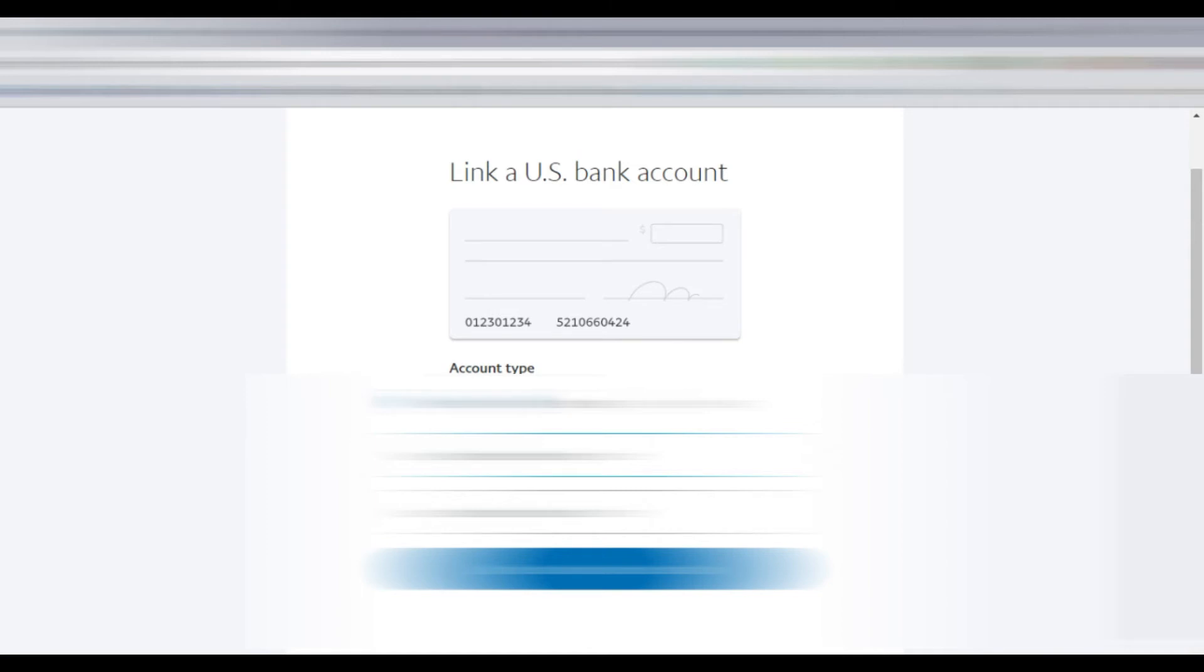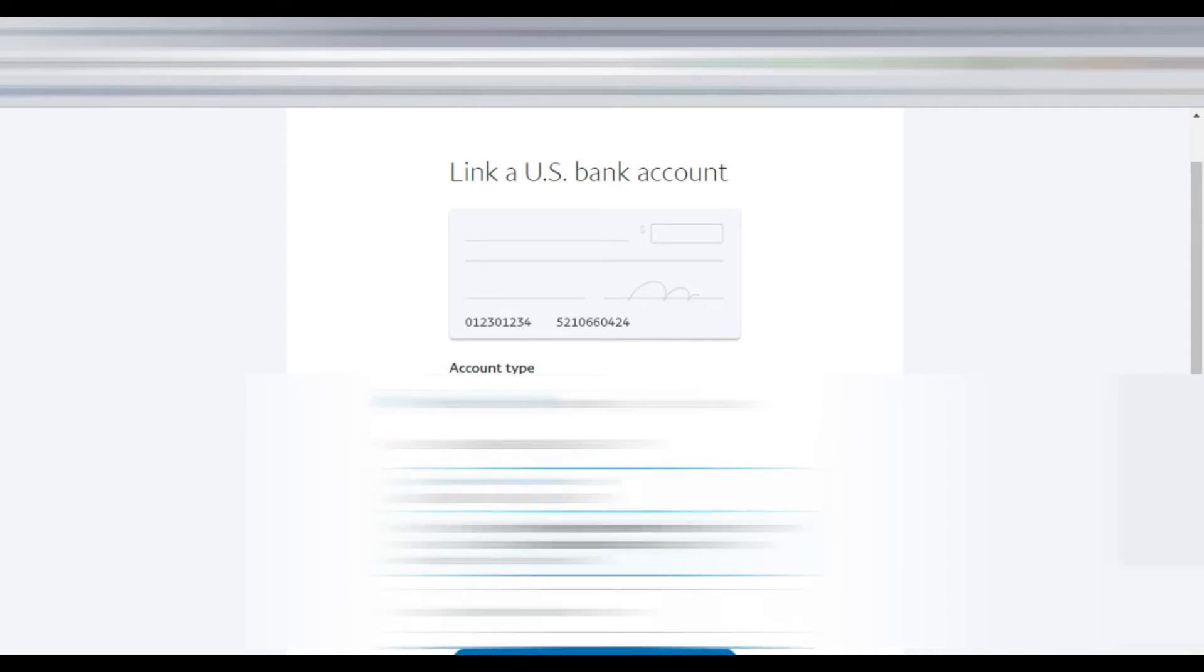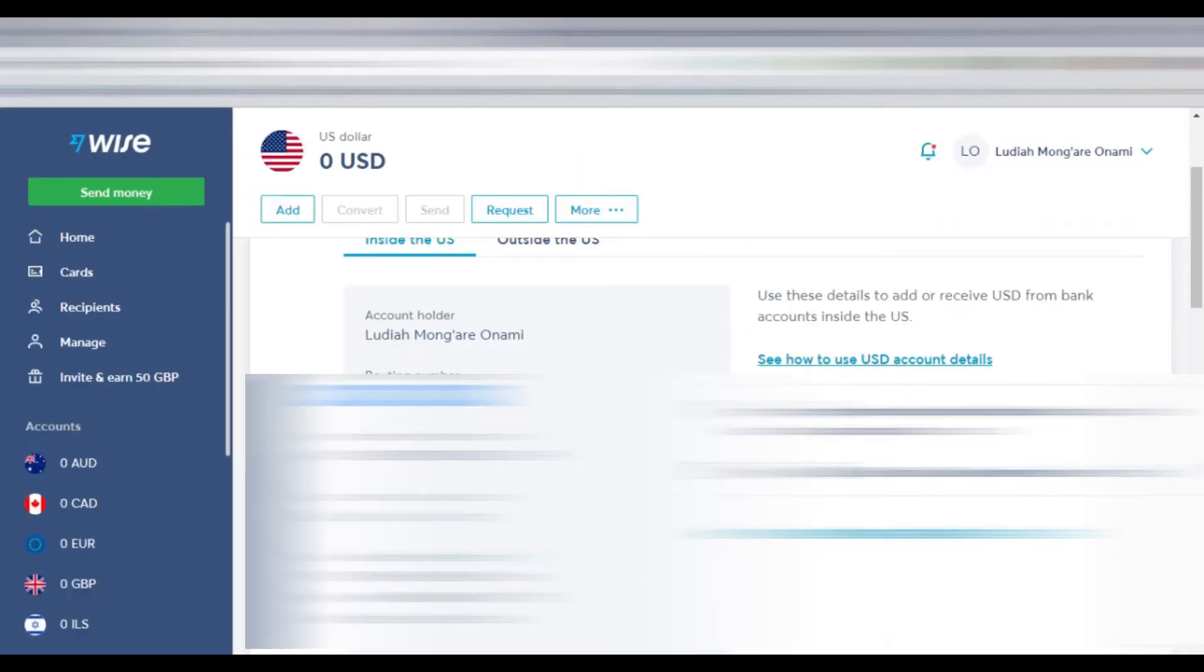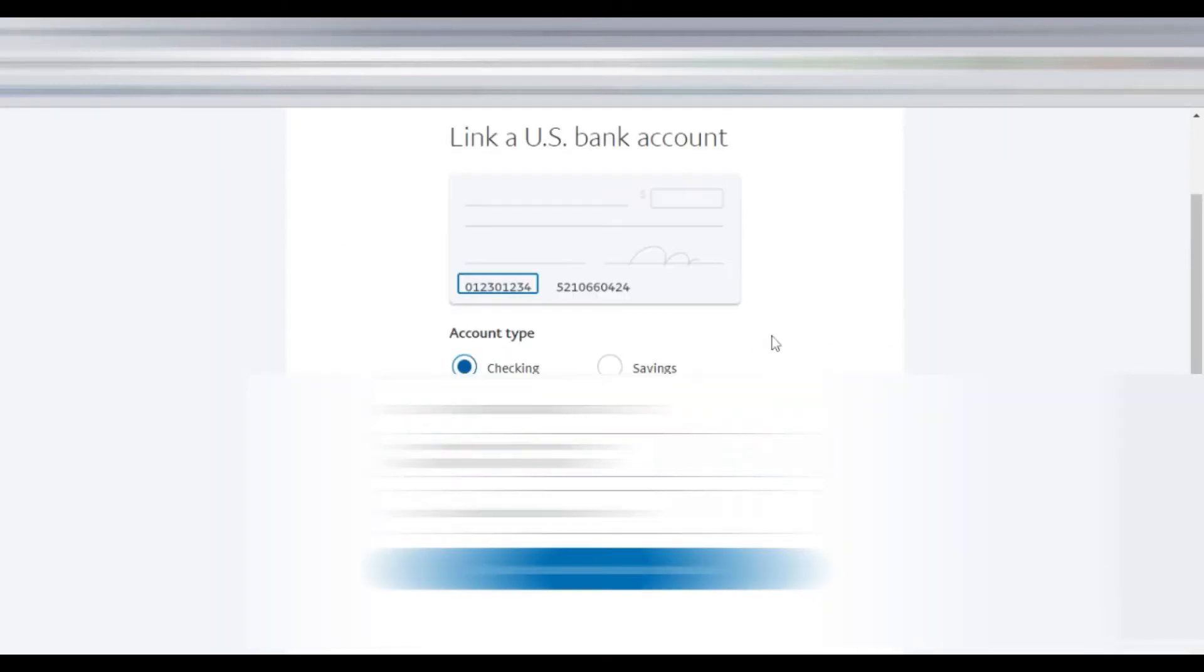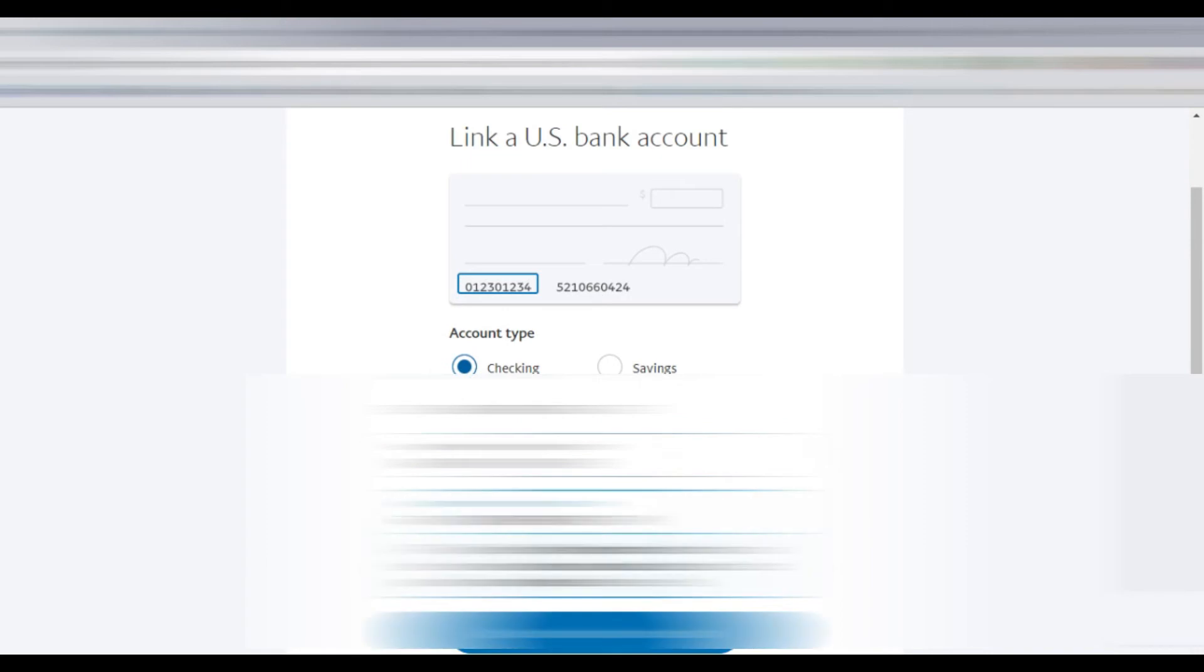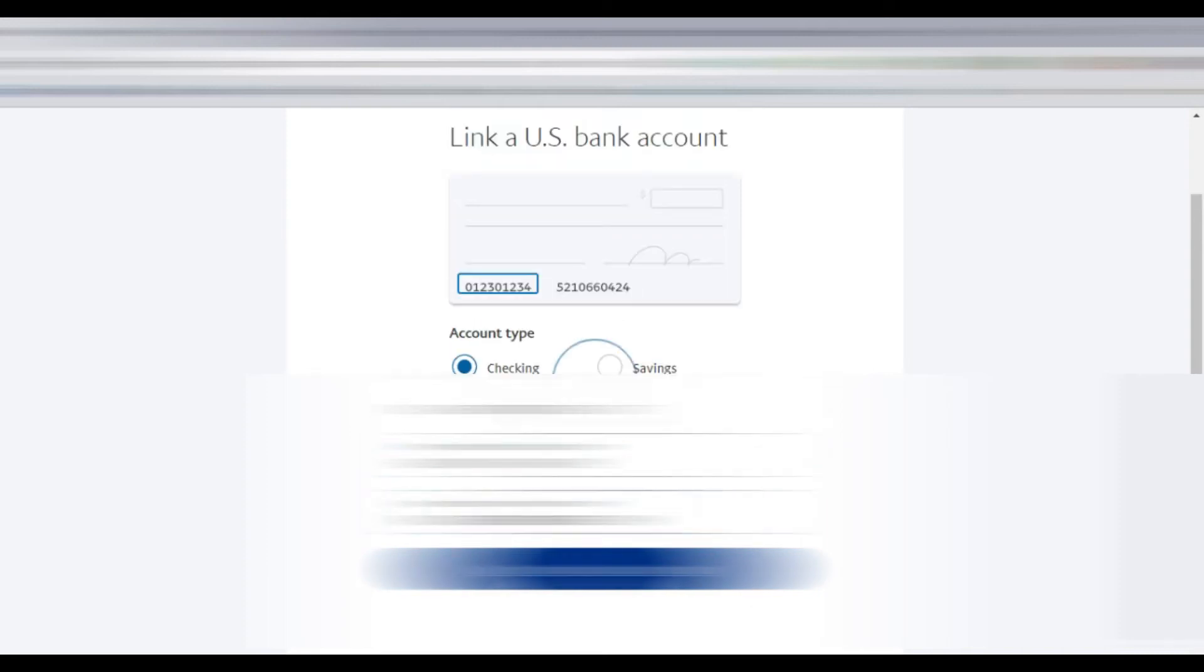You paste, and then again you copy the account number. The one you copied first was the routing number. Then you go back again and paste the account number. Once you're done, you click 'link bank account.'